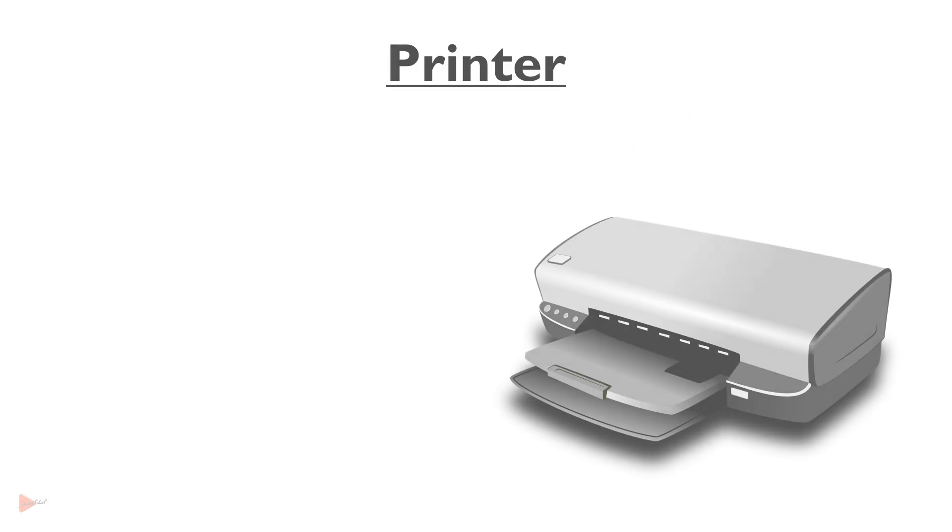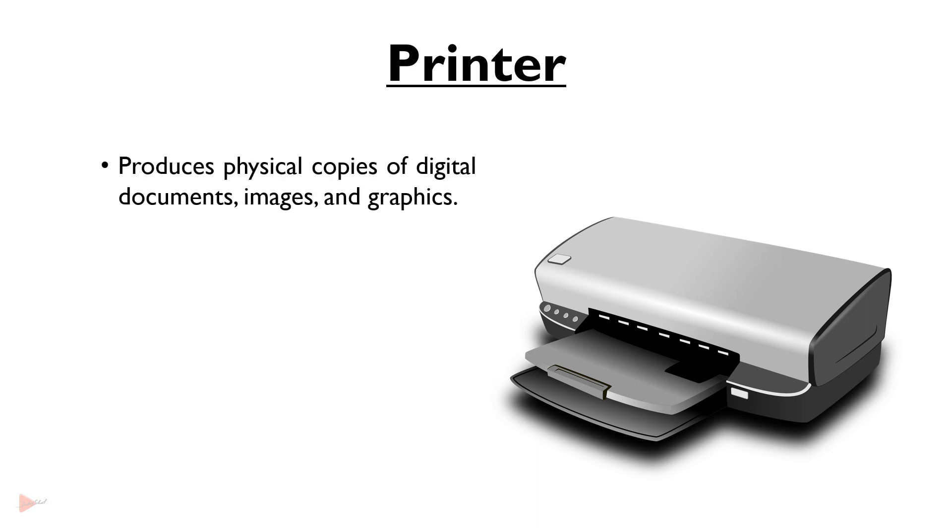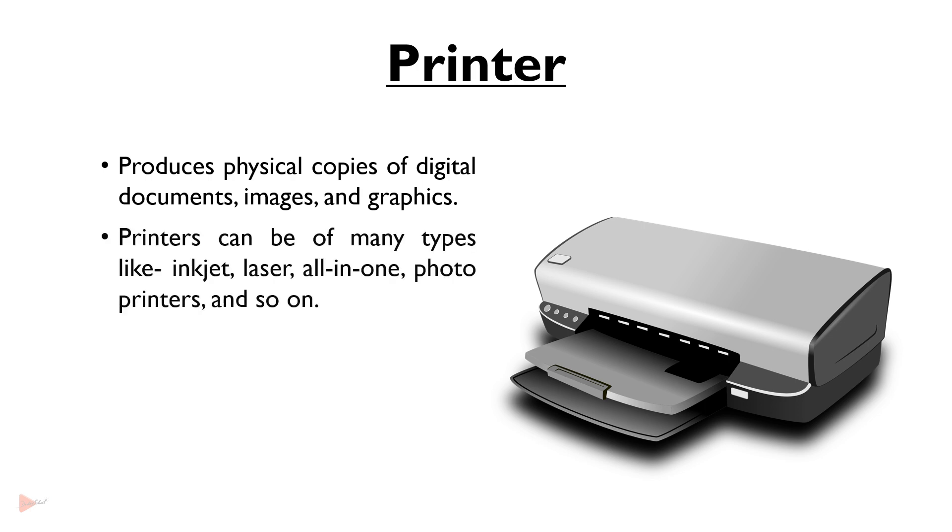Printer produces physical copies of digital documents, images and graphics. Printers can be of many types like inkjet, laser, all-in-one, photo printers and so on.